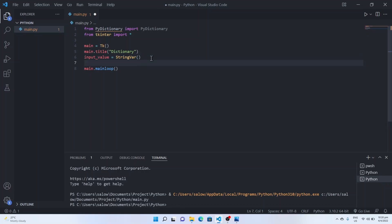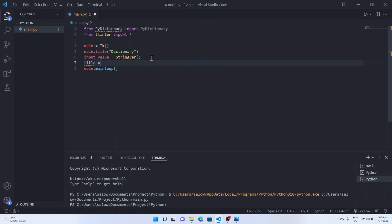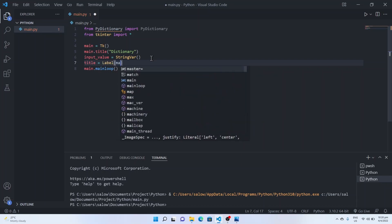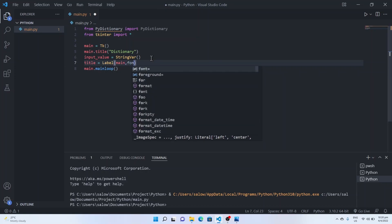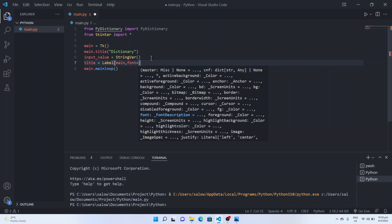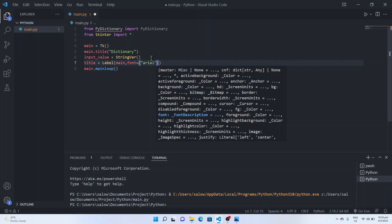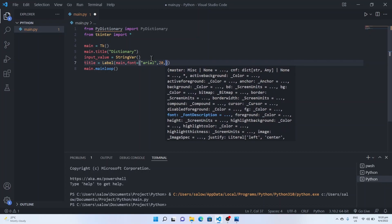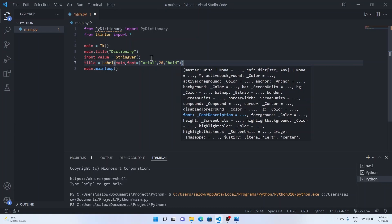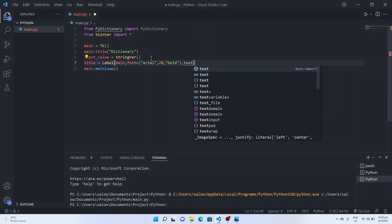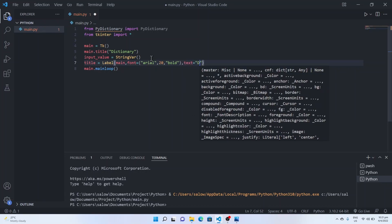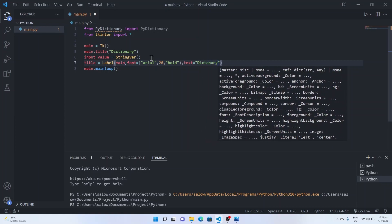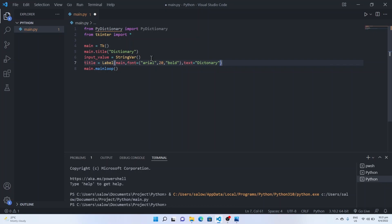And then we will create label using the label function. Say title equal to label and pass the main window. Provide the font for the label. Dictionary font Arial size 20 bold and then the text we want to display, say Dictionary.